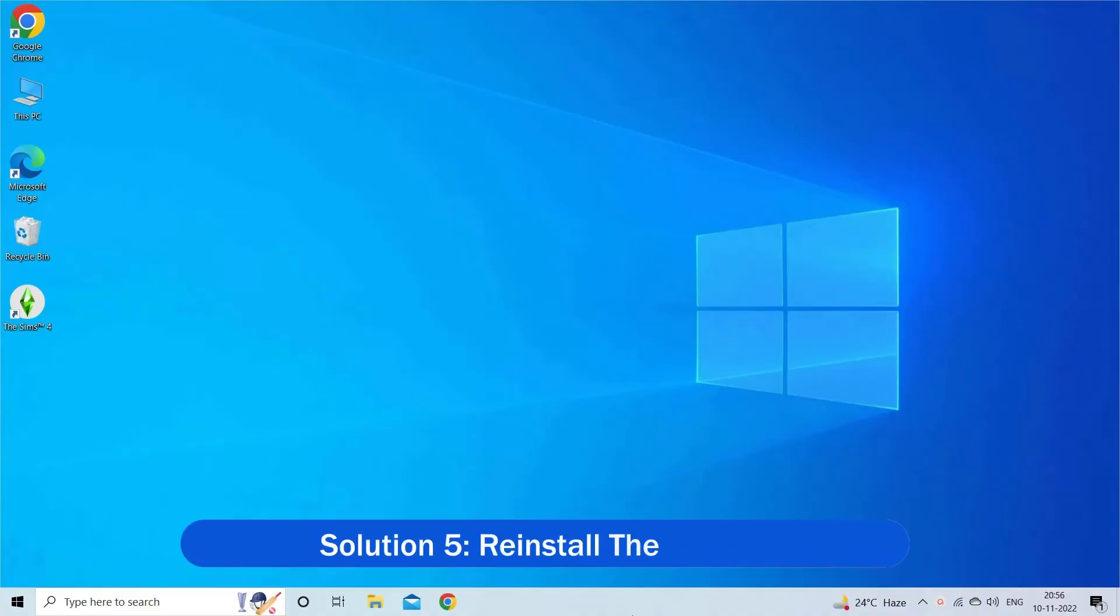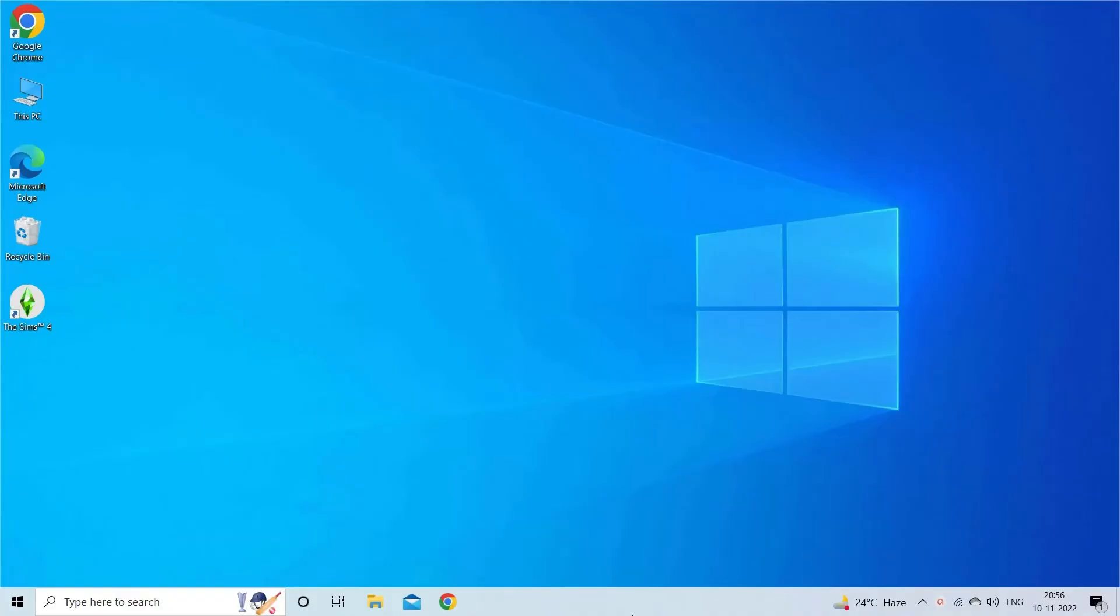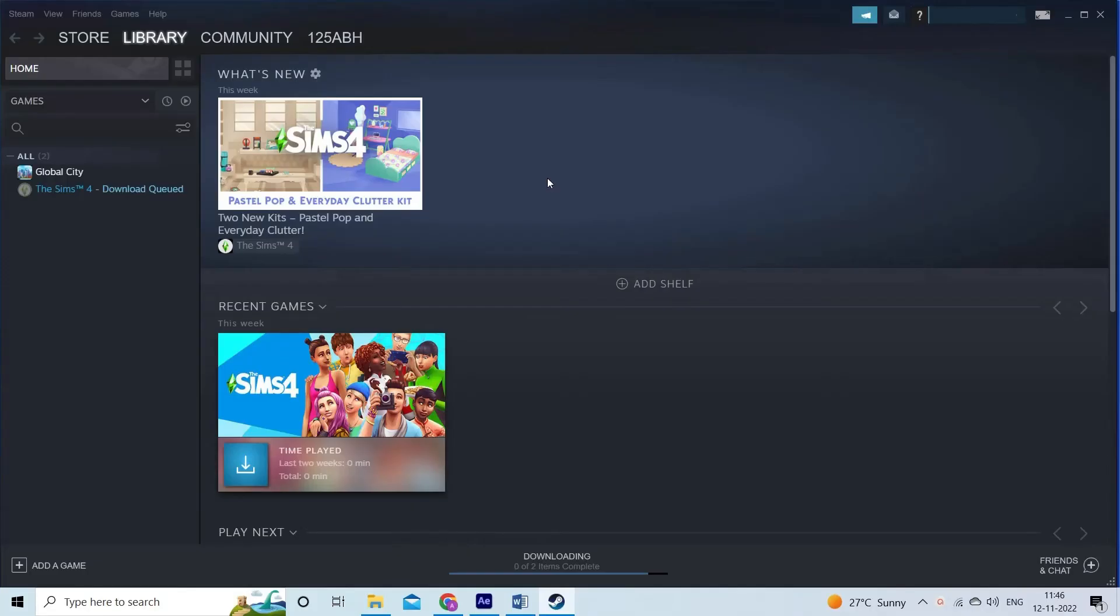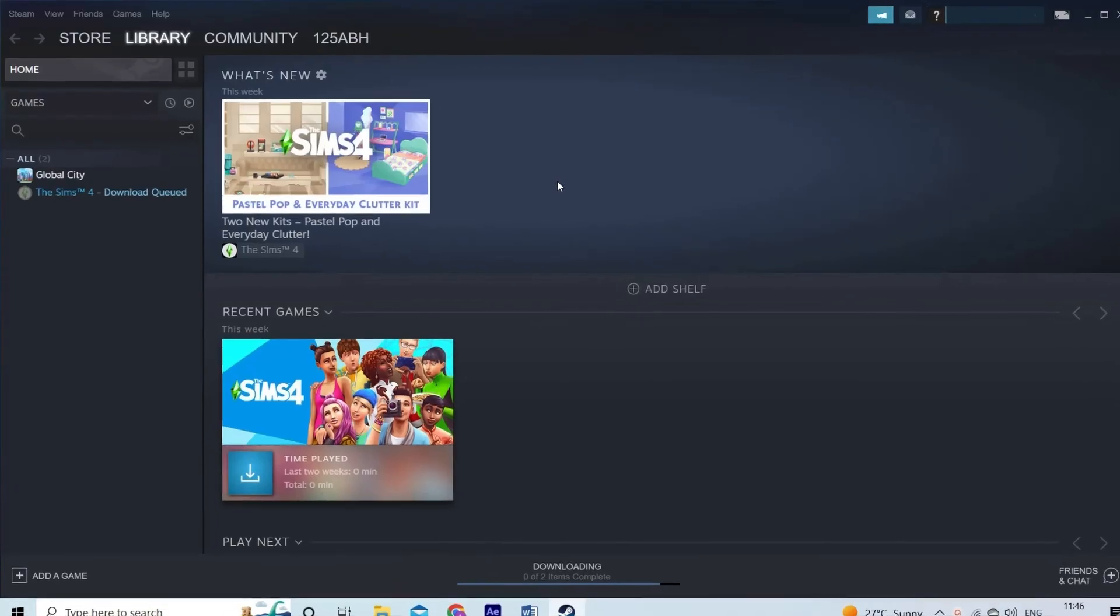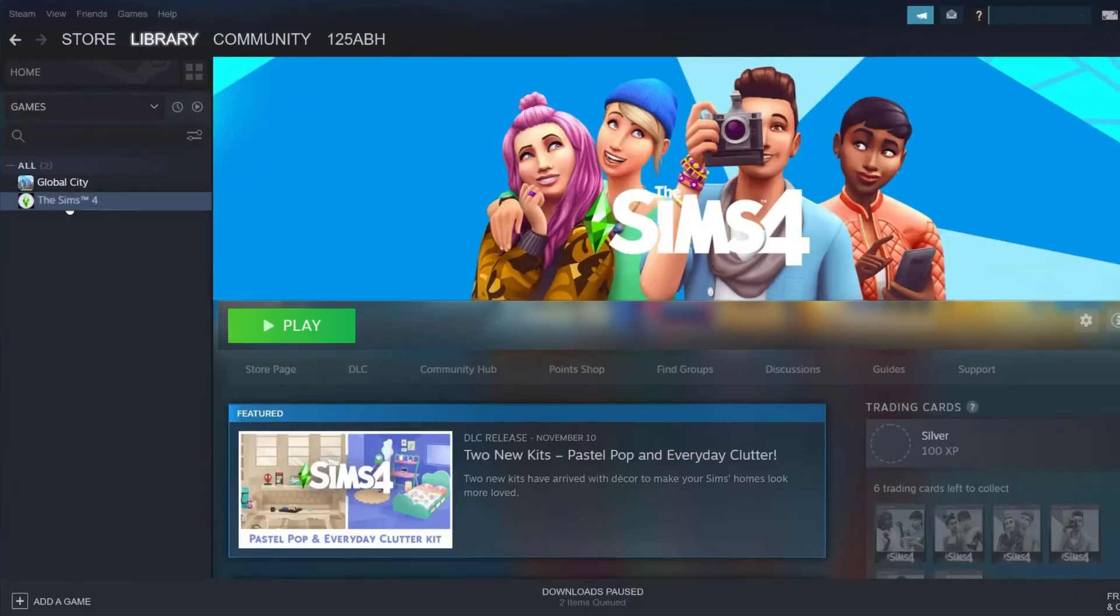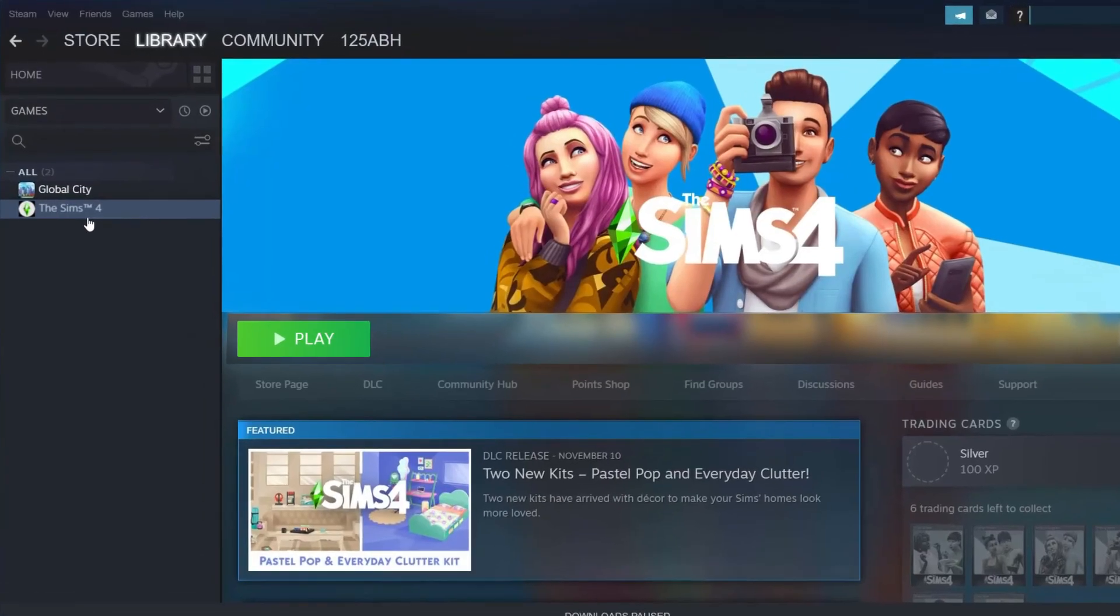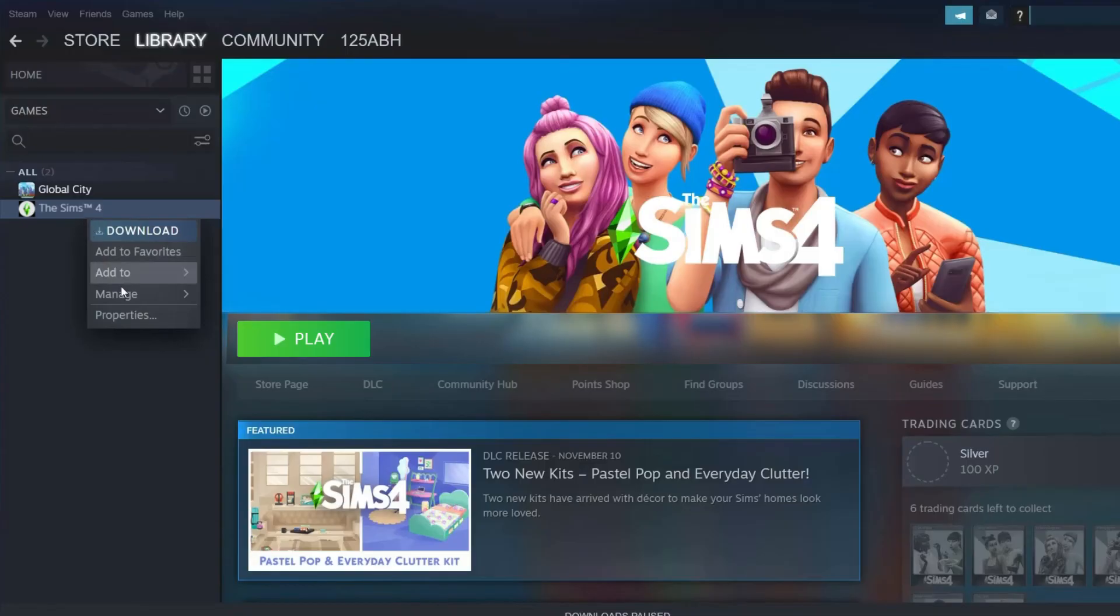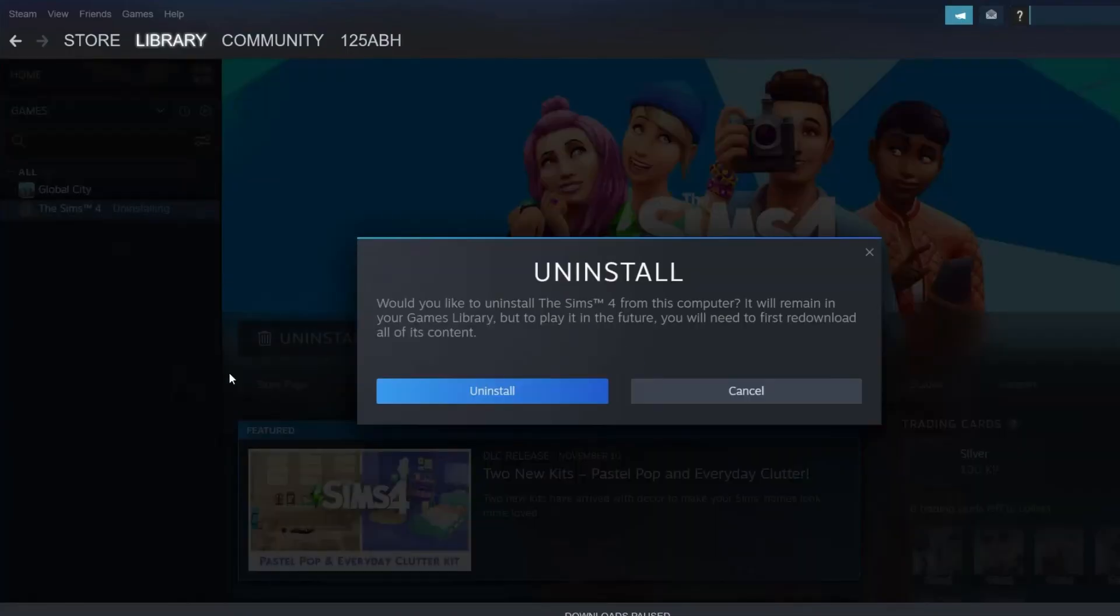Solution 5: Reinstall The Sims 4. If all these methods fail to fix script call failed error in The Sims 4 game, then reinstalling the game may work for you. Launch the Steam app and go to the Library. Right-click on The Sims 4 game, click on Manage, then press Uninstall. Next, confirm any prompt by pressing Uninstall as depicted.